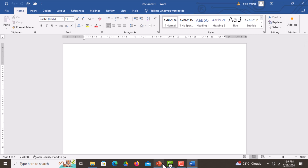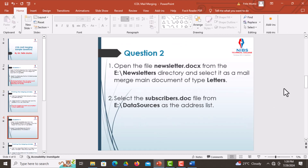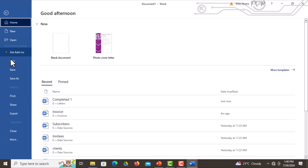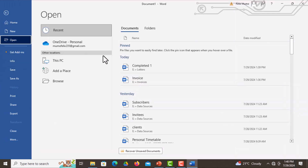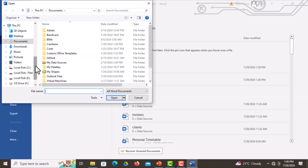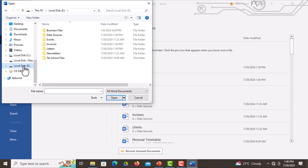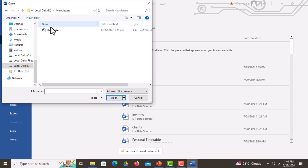Question number two: open the file newsletter.docx from the newsletters folder and select it as a mail merge main document of the type letter. Same as the previous question — click on File, go to Open, Browse, then select Local Disk E. Click on it, then select the newsletters folder, select newsletter, and then Open.